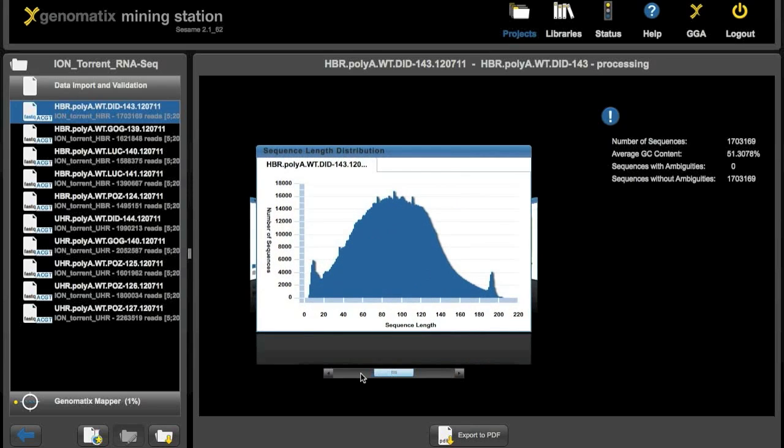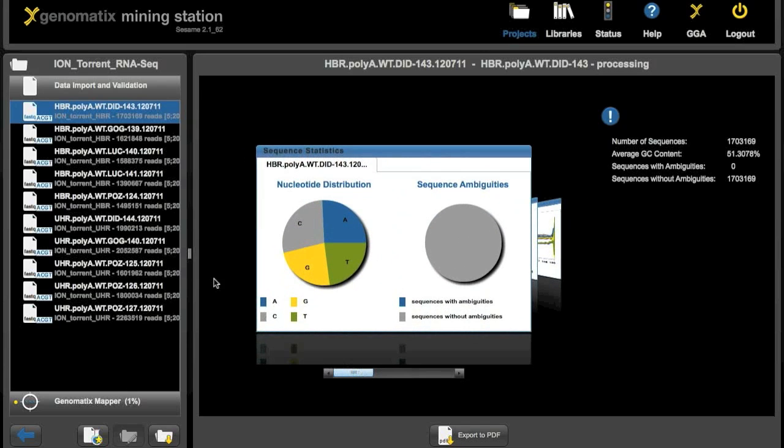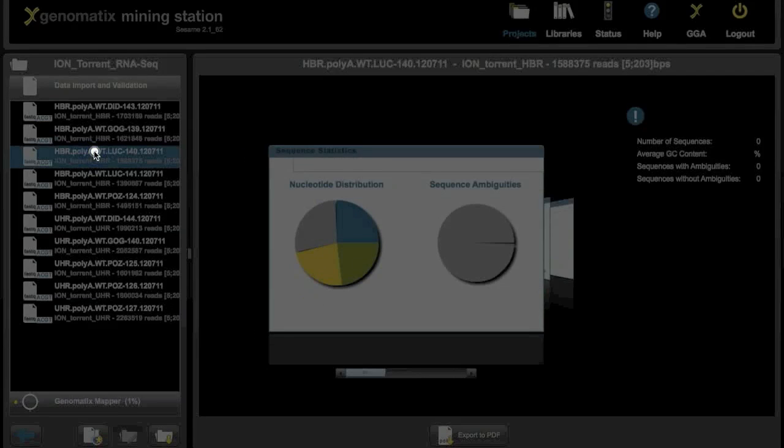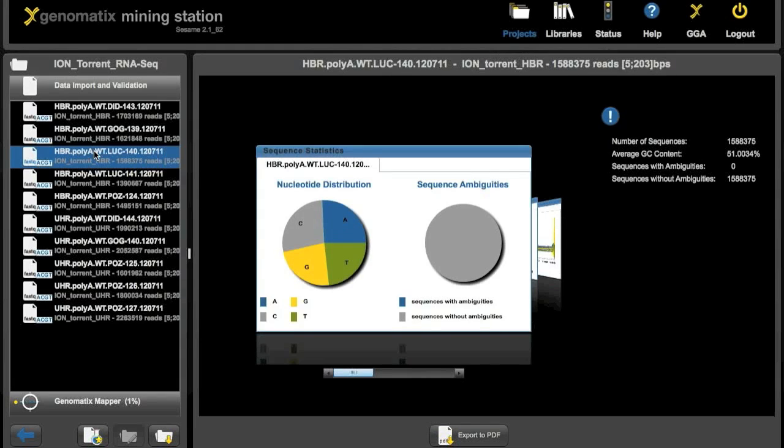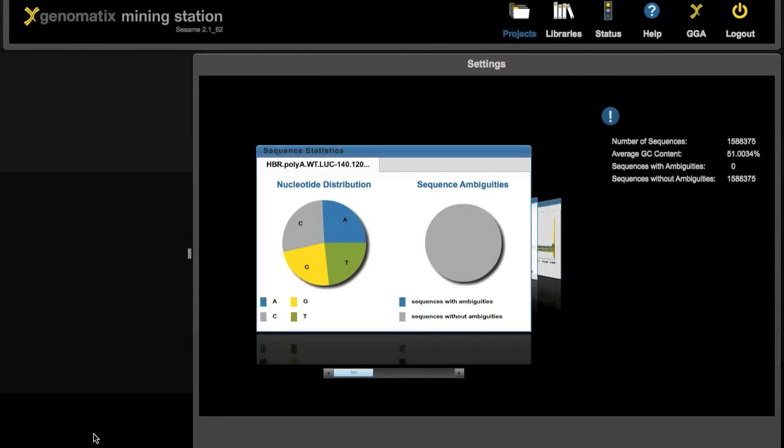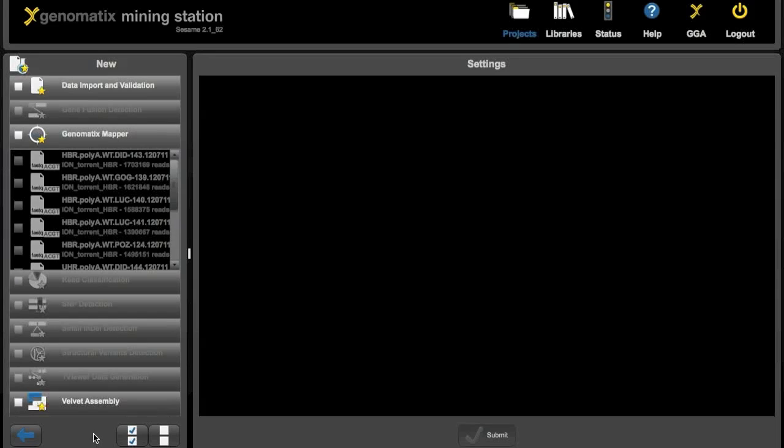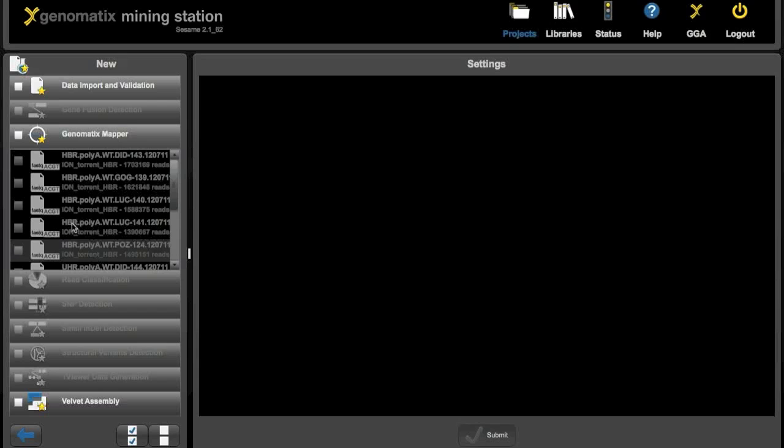Nucleotide distribution, length, overall distribution. We can also show these for each of the files if we want to.